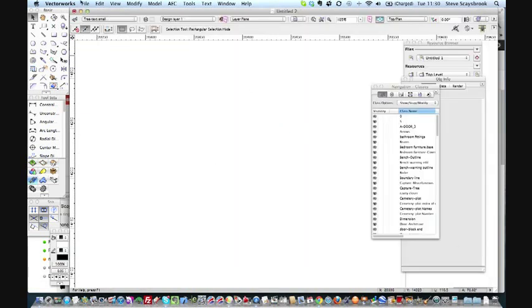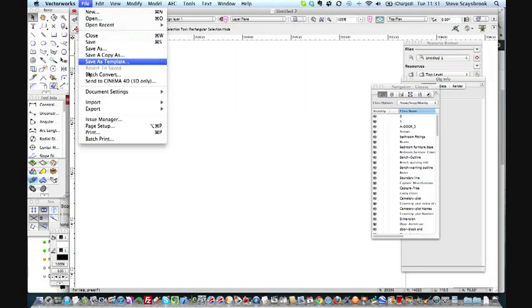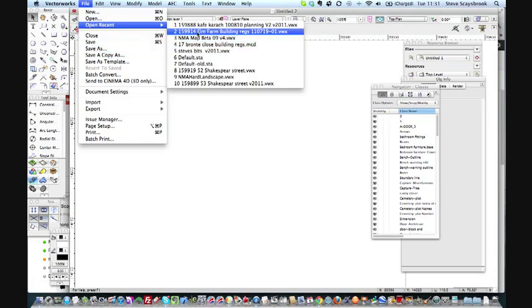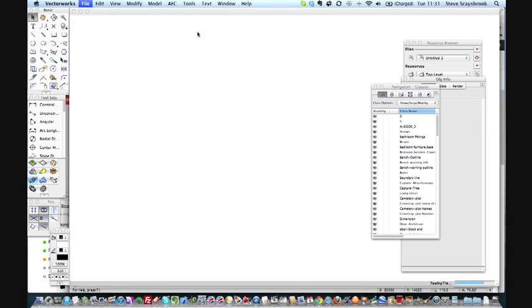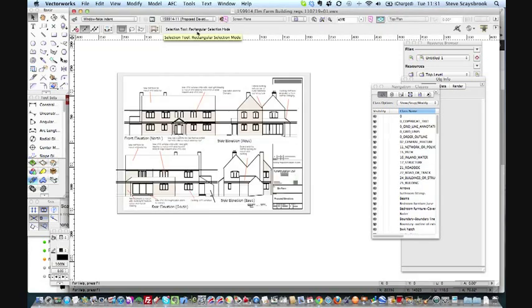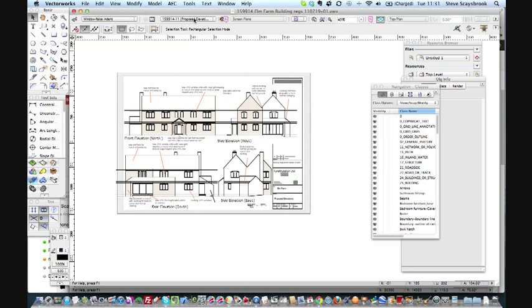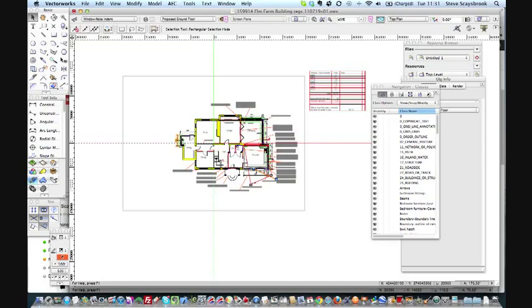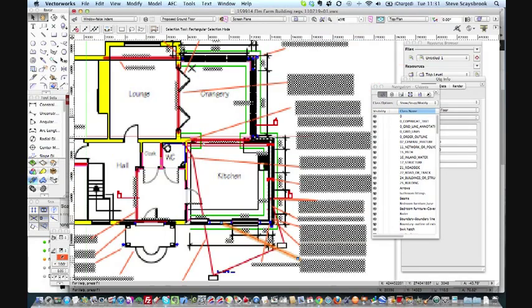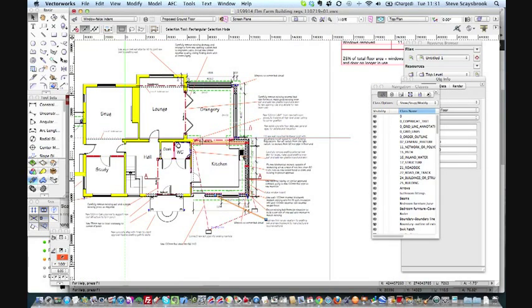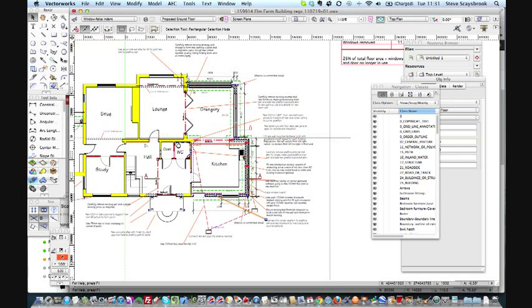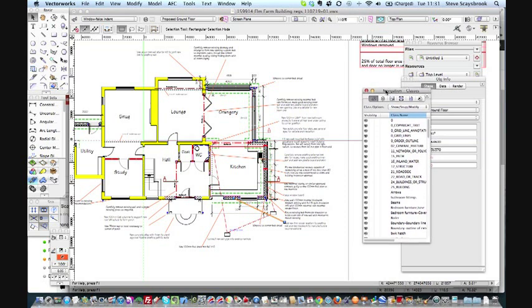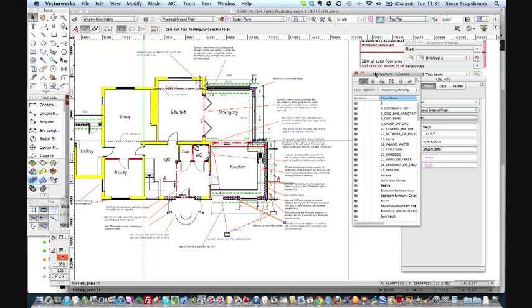Let's see if I can bring up a recent one that I've done. Let's say Elm Farm, which is a job that I've just done quite recently. There you can see the proposed elevations. Let's just go down to the proposed ground floor. As you can see, it's not too cluttered. I've got a lot of spec notes on there, so perhaps I don't particularly want to see the spec notes at all.